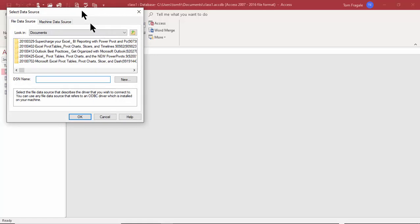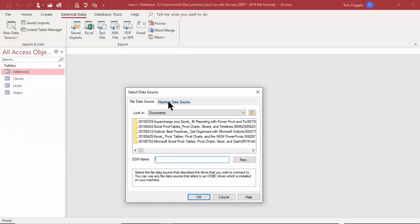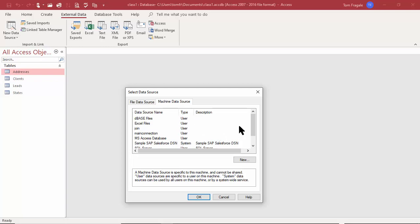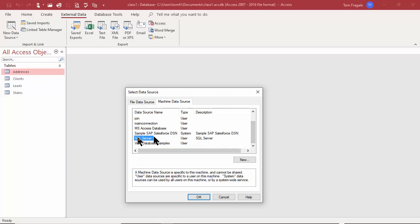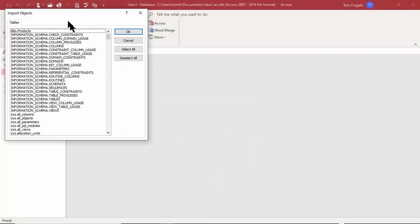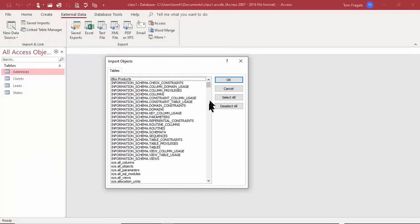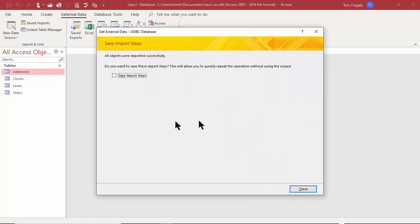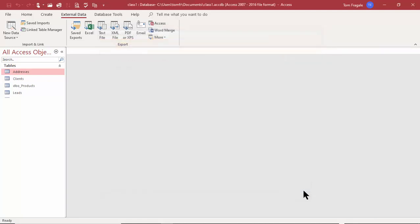I'll pick Machine Data Source — these are the ODBC connections on this computer. At work you'll have a different list. I'll pick SQL Server. Sometimes it may ask for a username and password, which your IT team can provide. It connects and shows all the tables in that database. IT will tell you which tables you need. I'll pick the Products table and click OK.